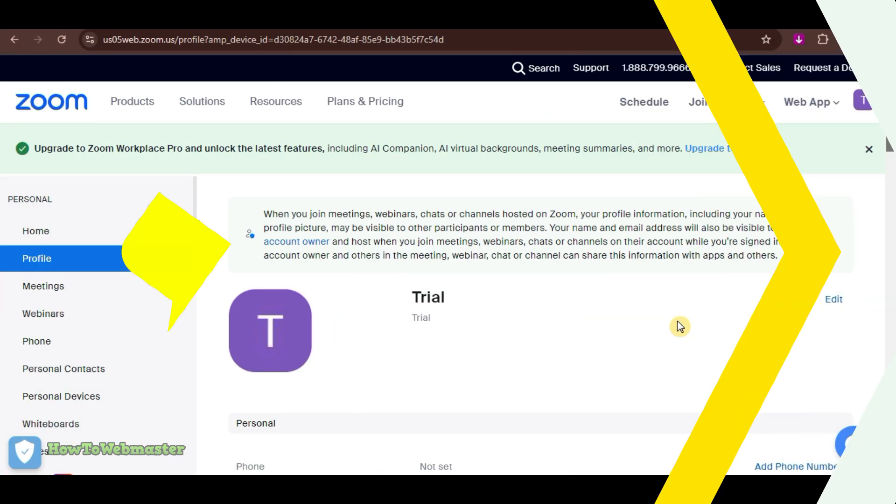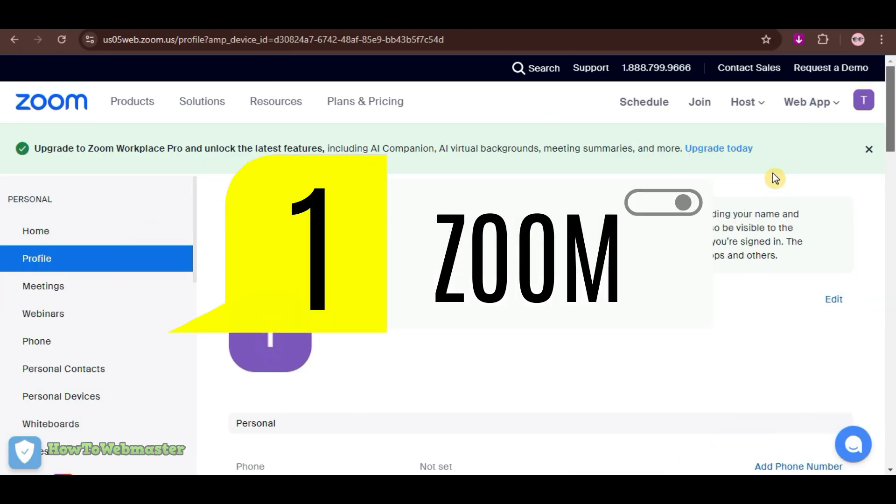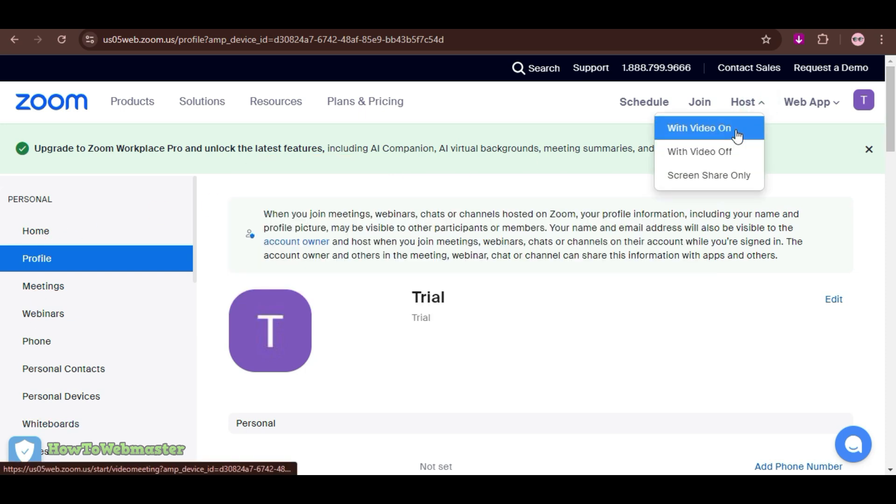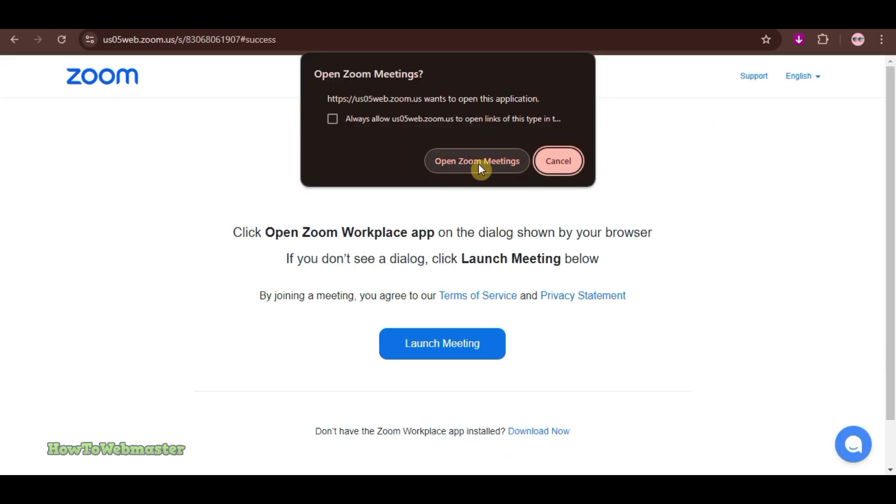First up is Zoom. With its free plan, Zoom lets you host webinars with up to 100 participants, but sessions are limited to 40 minutes.